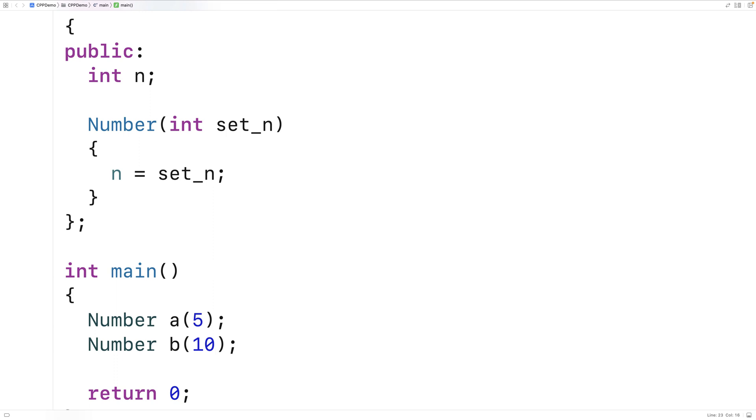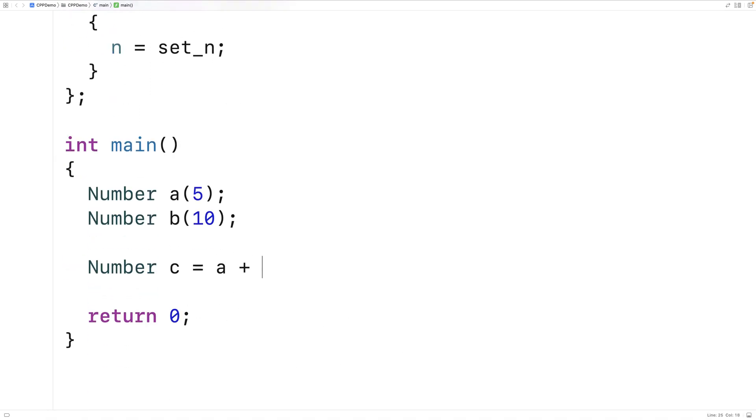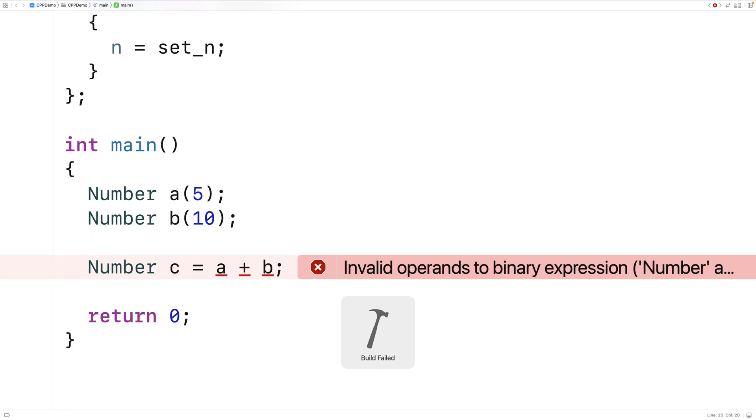And then we'd like to be able to say number c is equal to a plus b. This seems like a natural thing given what these numbers are representing. But we can't do this. If we try to save and run this program we'll get an error here. It'll say invalid operands to binary expression. And basically the plus operator is not defined for number objects. But we can provide a definition of the plus operator for number objects. And that's called operator overloading. So let's do that.